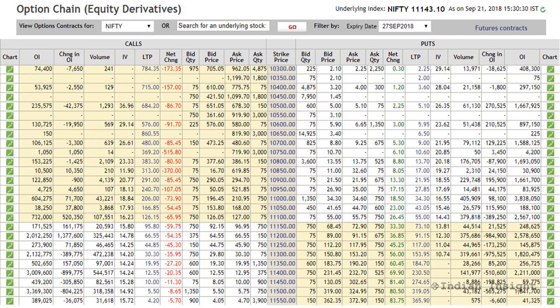Now let's look at how we can use the options chain for analysis. The first basic use is to determine support and resistance levels. The idea is that open interest at various strike prices is a direct indicator of trading interest at those strikes. At each strike price, a certain number of writers are short an option. Since option writers take the risk of unlimited loss by selling an option,